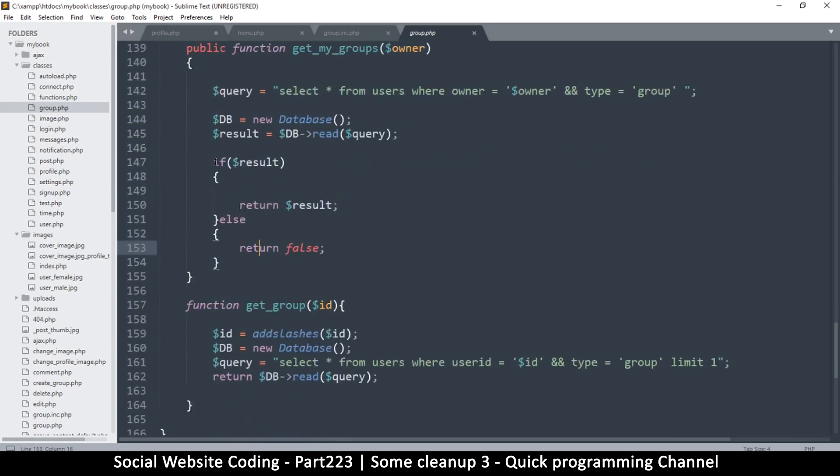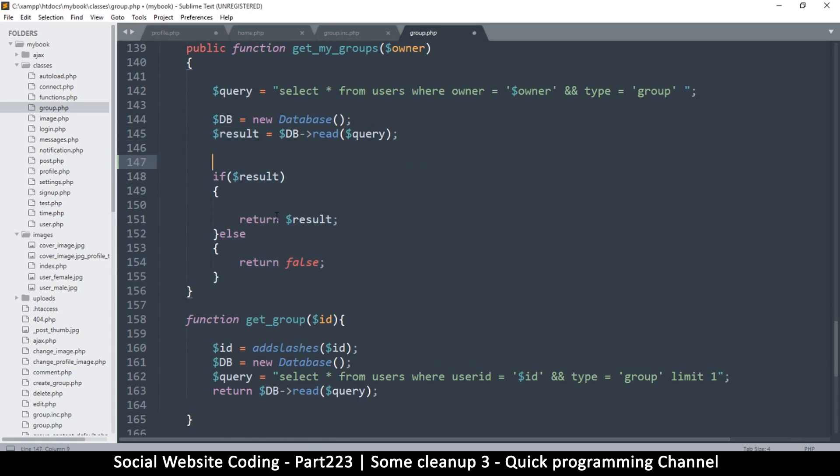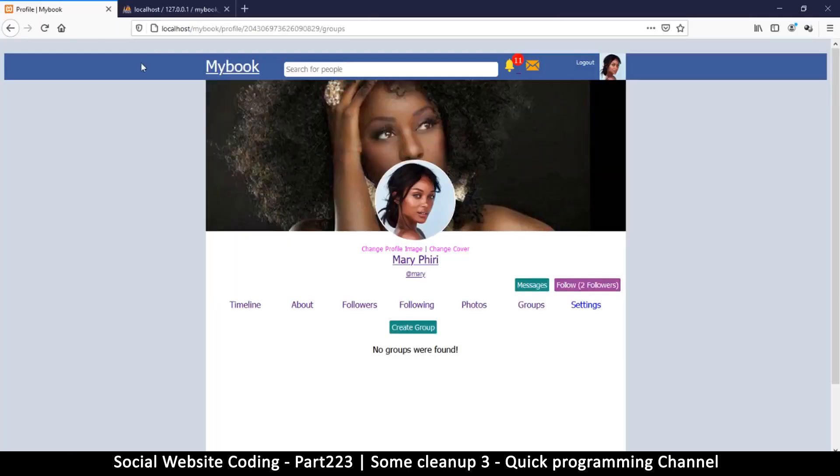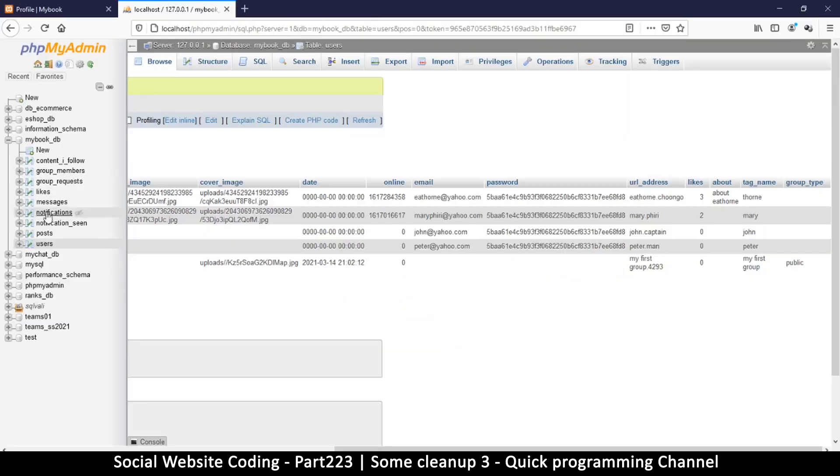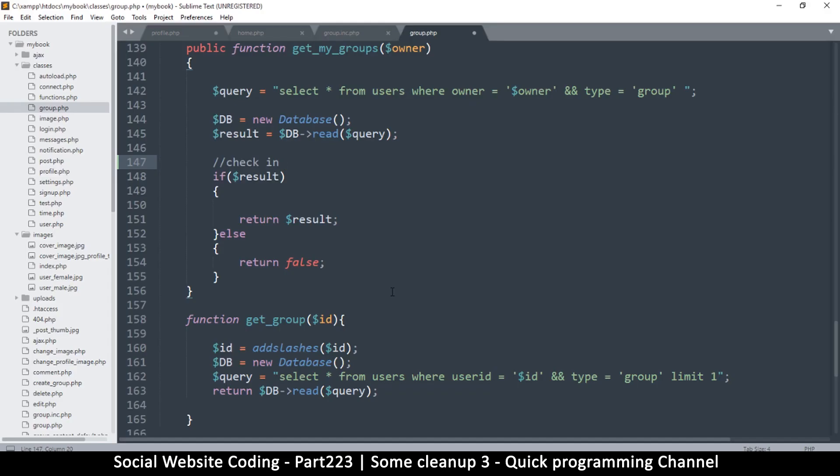Well, before we do any of this return, we must add to this result here. Okay, so what I will do is I will take a step here. Check in, what do we call that table? Sorry, here I have to just check. Group members, yes. Check in group members as well.